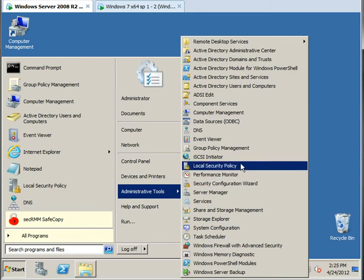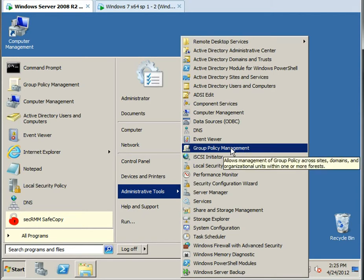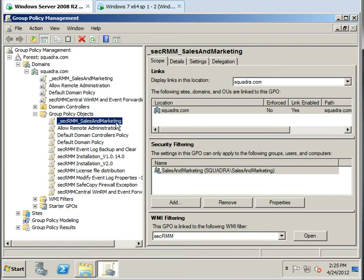So let's get started and we're going to go into the standard Active Directory Group Policy Management Editor. And I've already went ahead and defined a Group Policy object so you don't have to sit on this video and watch me type a whole bunch of things.